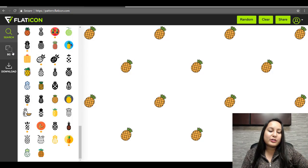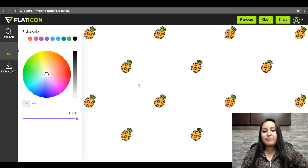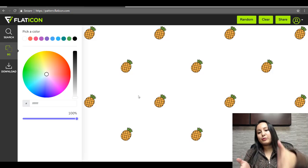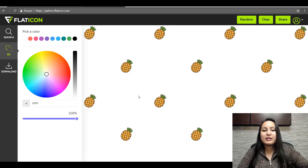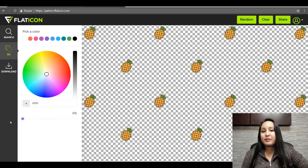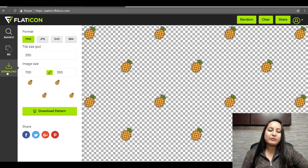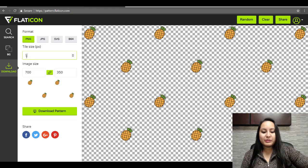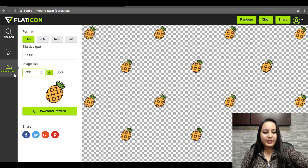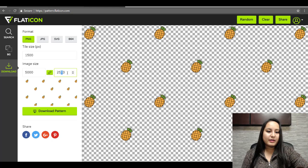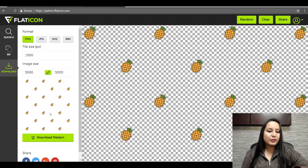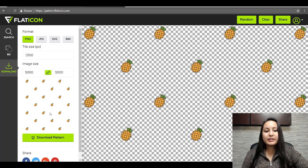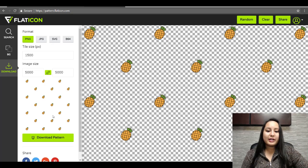Then you want to head over to this tab over here that says BG. This right now has a white background. If it has a white background, then your background is going to have a white background. But you want to be able to change the colors to whatever you want. So what I do is I put this all the way down to zero to keep it at a transparent background. And then you want to head over to download and you want to change the dimensions a little bit. You can play around with this, but typically we do something like 1,500 and then 5,000 and then 5,000. And it creates something like this. From here, you want to download this and then you want to go over into Camtasia 9 and upload it from there.